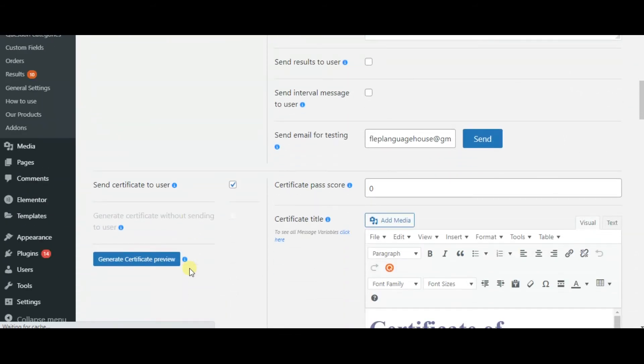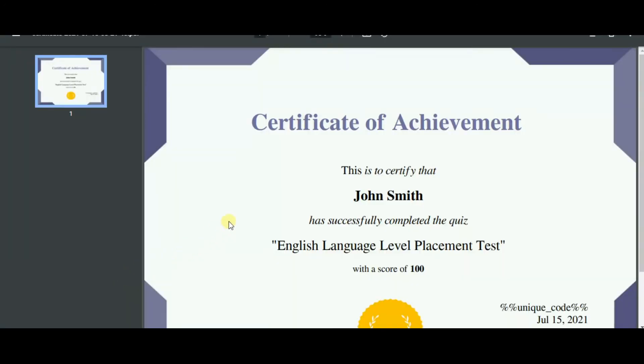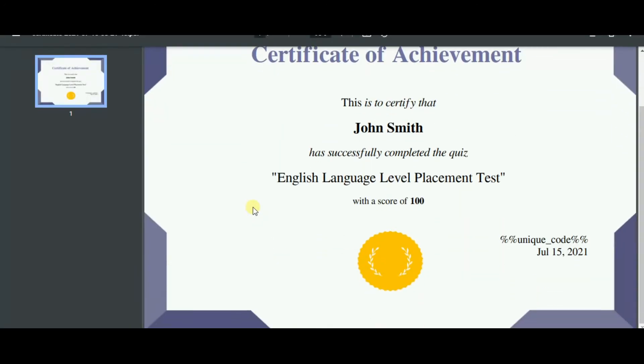Afterwards, you can generate certificate preview and open it. Here is the certificate.